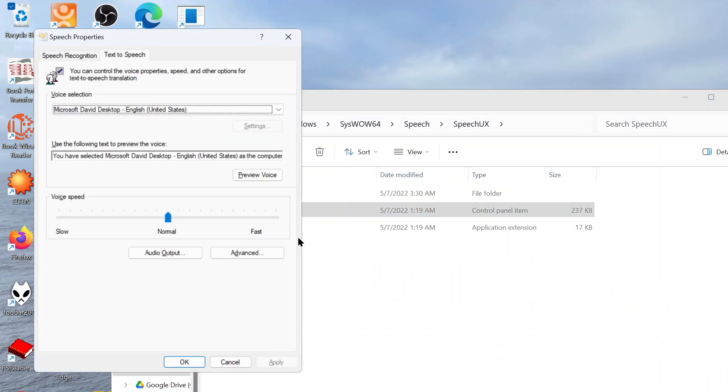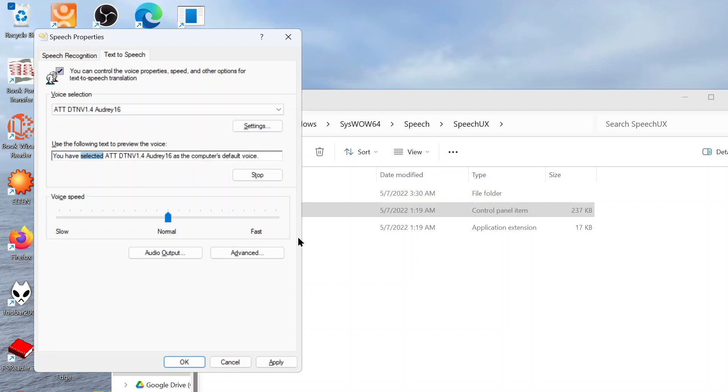Speech Properties dialog. You can control the voice properties, speed, and other options for text-to-speech translation. Voice selection combo box: Microsoft David, Desktop English (United States), 5 of 18. Okay, so I have 18 SAPI voices installed. But in this case, I'd like to use the AT&T voices as I do have some of those installed. So I'm going to go ahead and press A at this point. And it says there, we've selected AT&T Audrey as the computer's default voice. That is such a classic line. I remember hearing that way back.